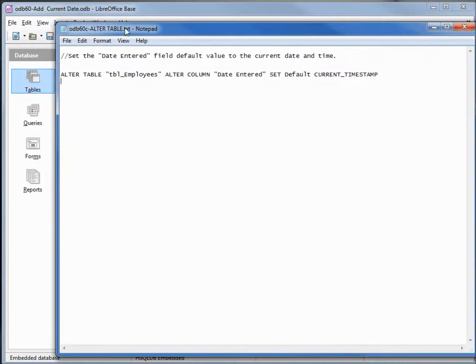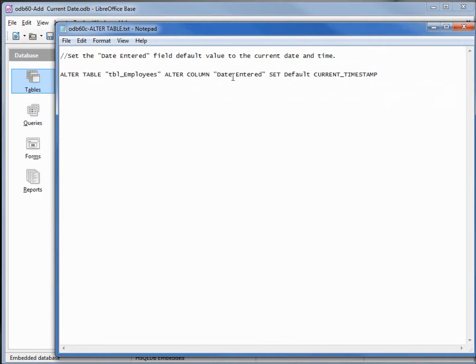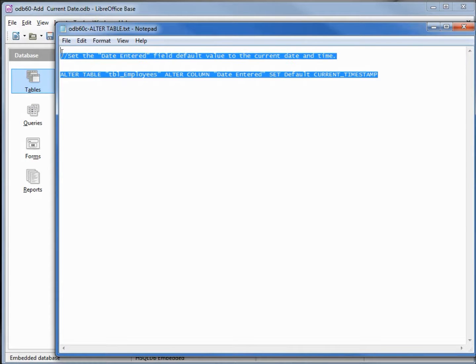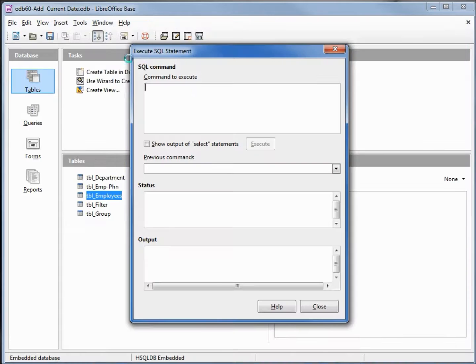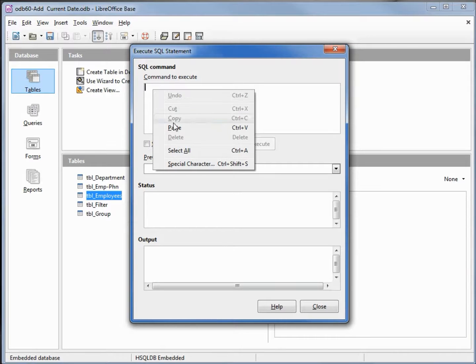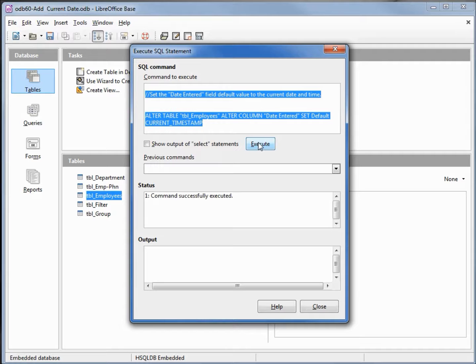There is a way to do this for adding a new record. I'm going over to tools SQL and what we're going to use is the alter command. We're going to alter the table, table employees, altering the column date entered, setting the default to current timestamp. Select all that, copy, paste, and execute successfully executed.